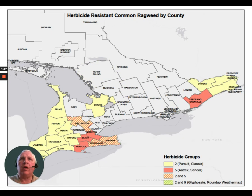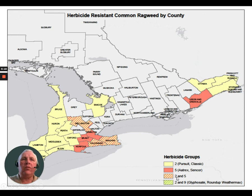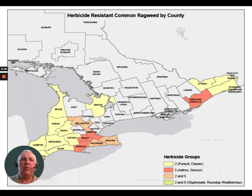When it comes to common ragweed, we see a similar-looking map. In the southwest we have primarily Group 2 resistance. In the Haldimand-Brant-Norfolk area we have triazine-resistant Group 5. In the Niagara Peninsula we have both Group 2 and 5, and in Essex County — though the picture partially hides it — we have Group 2 and 9. Again, we're seeing multiple resistance with some weeds.